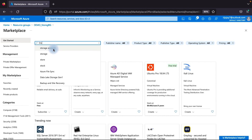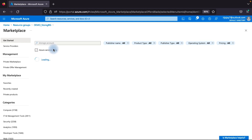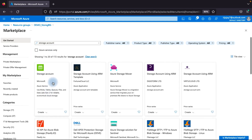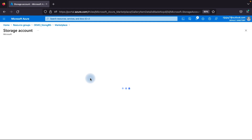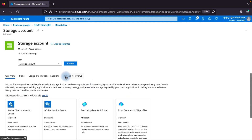Search for 'storage account' in the portal and click on Storage Account, then click Create.